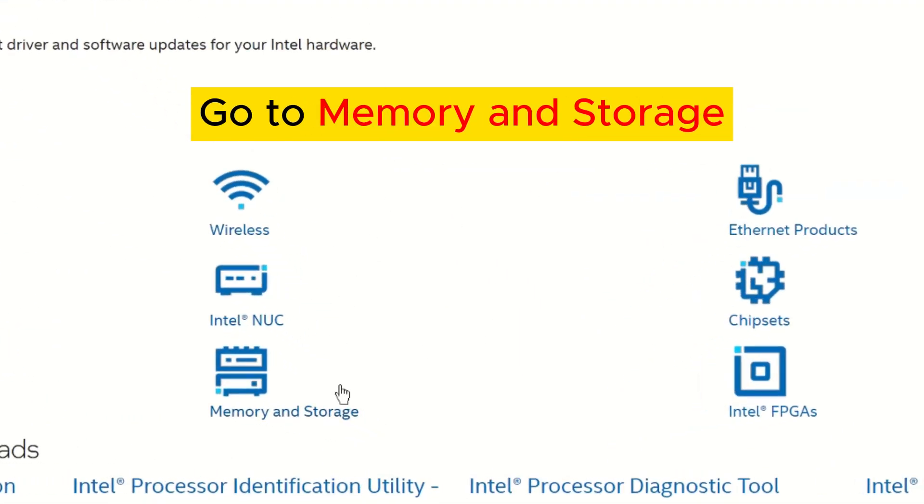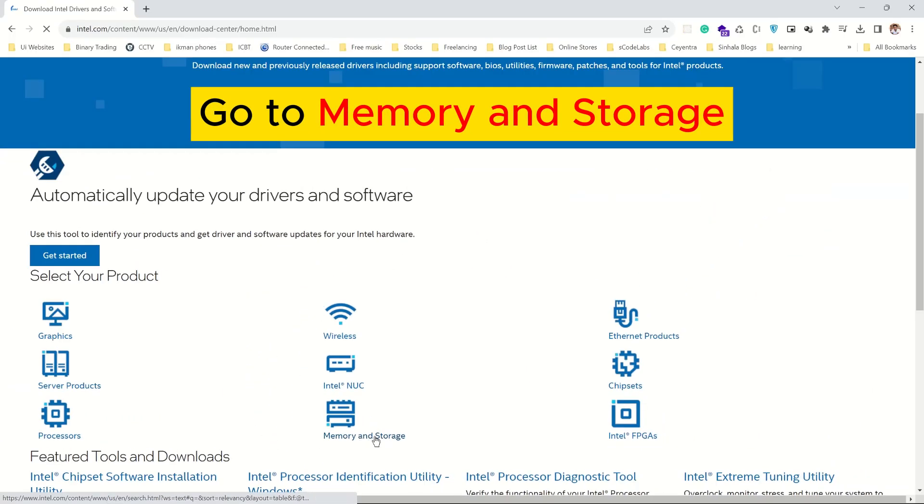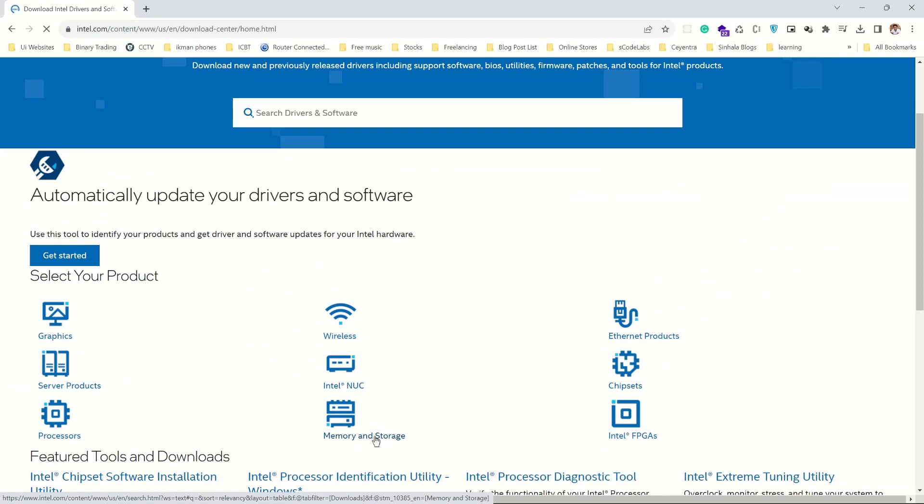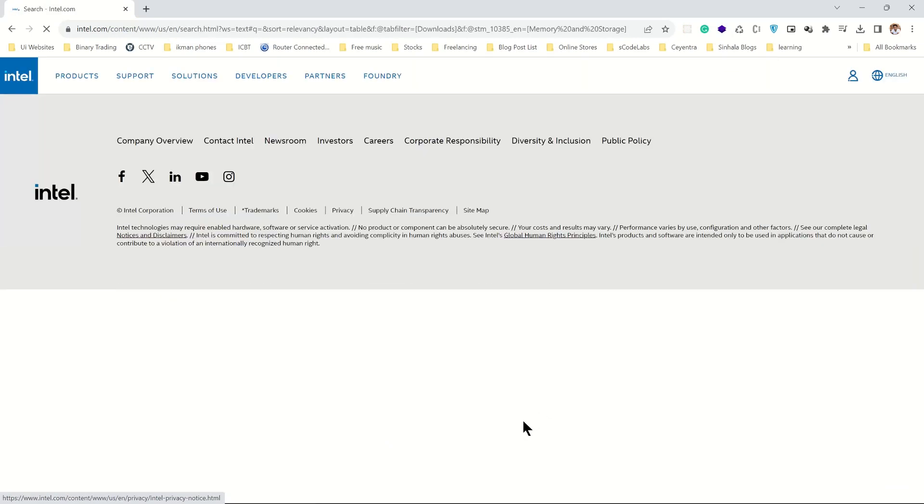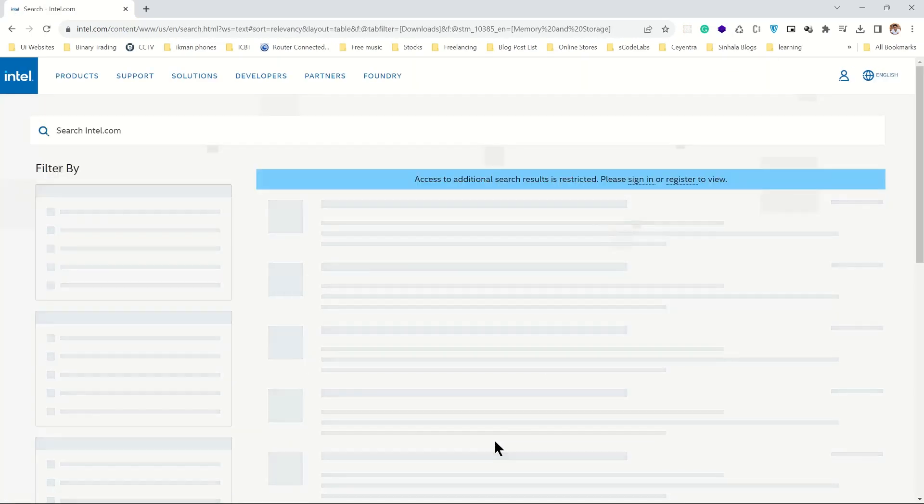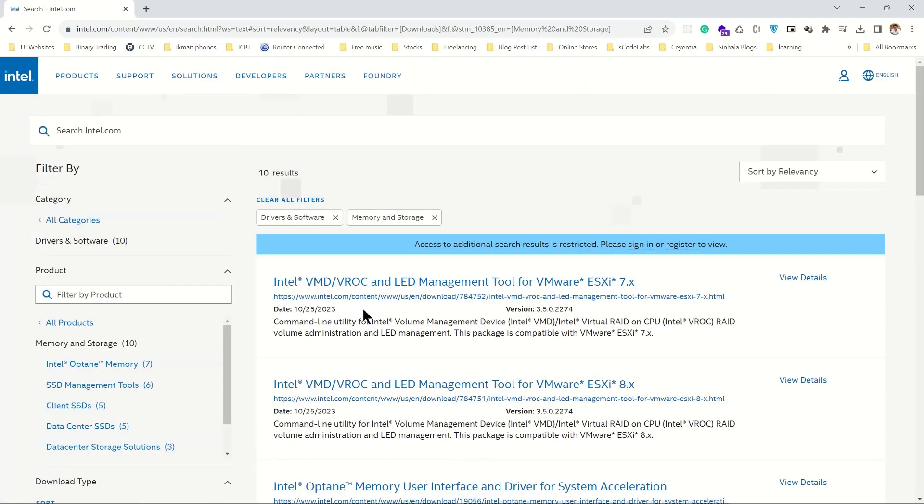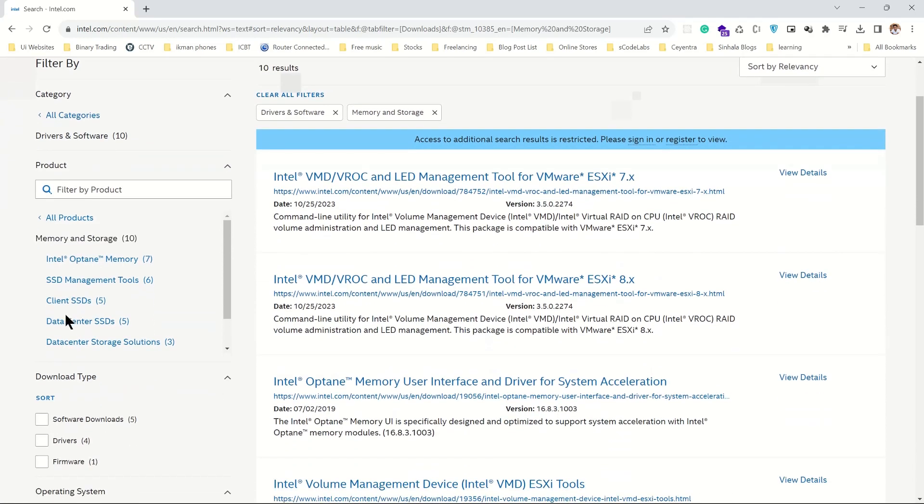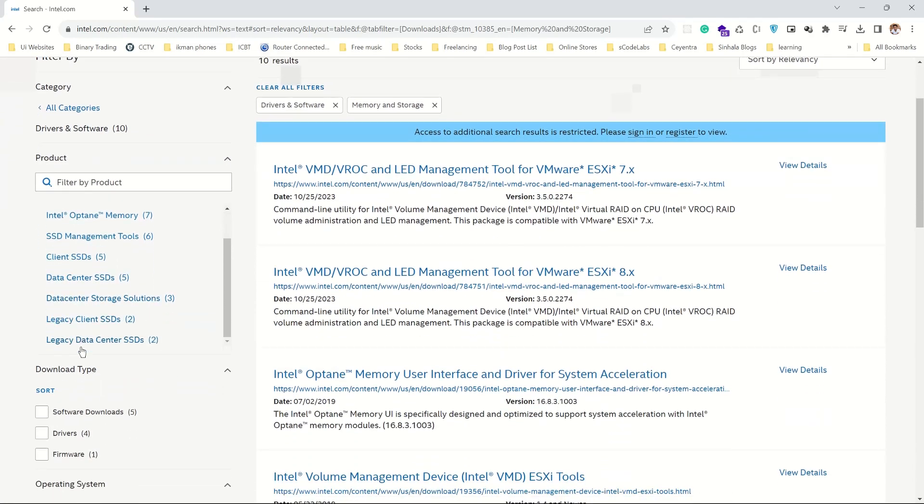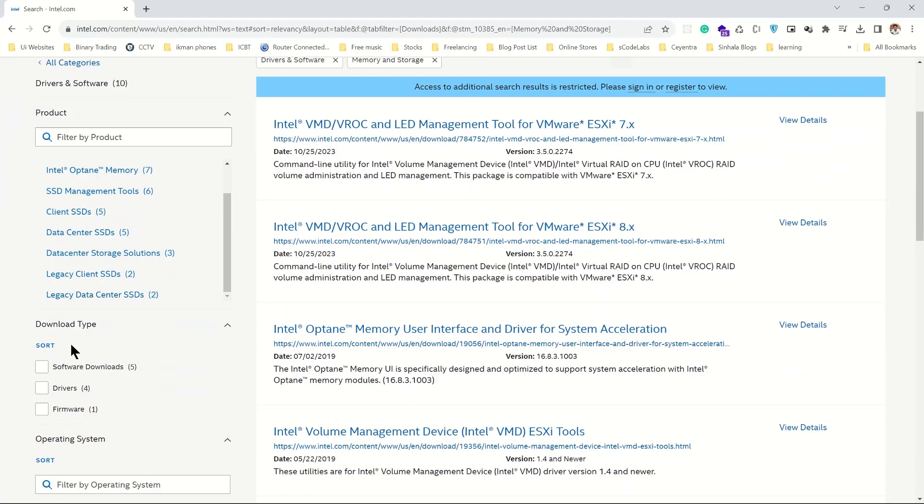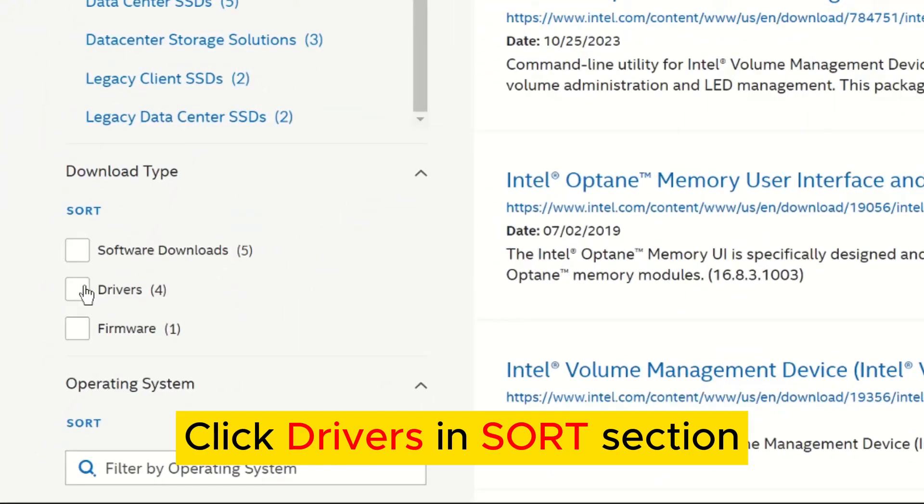Go to Memory and Storage. Click Drivers and Sort section.